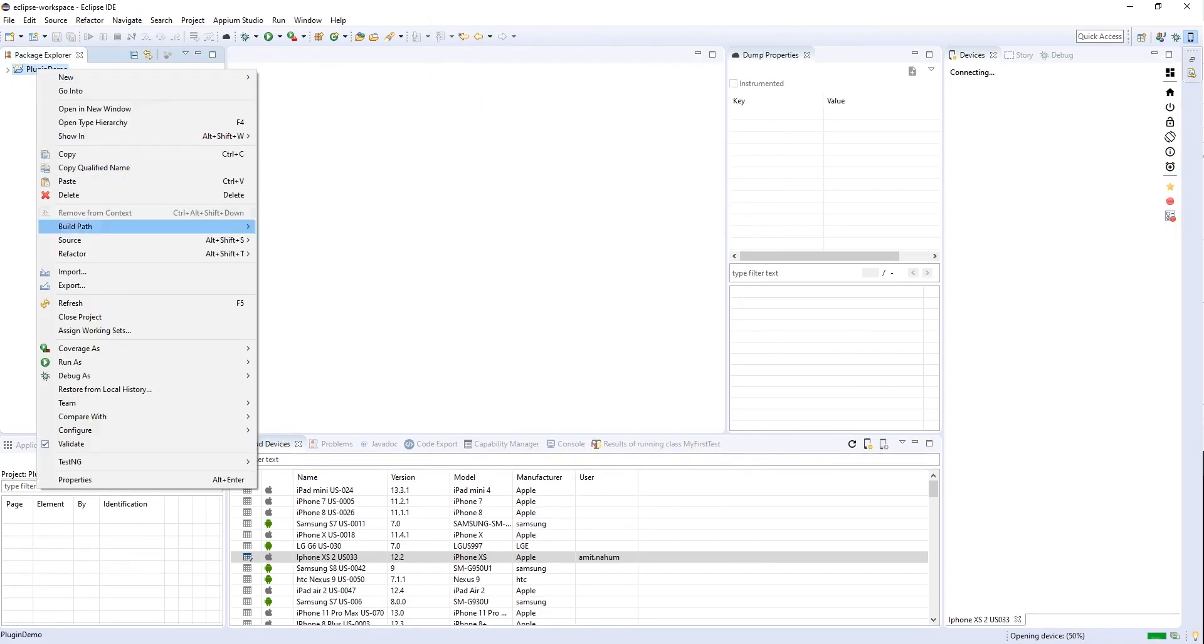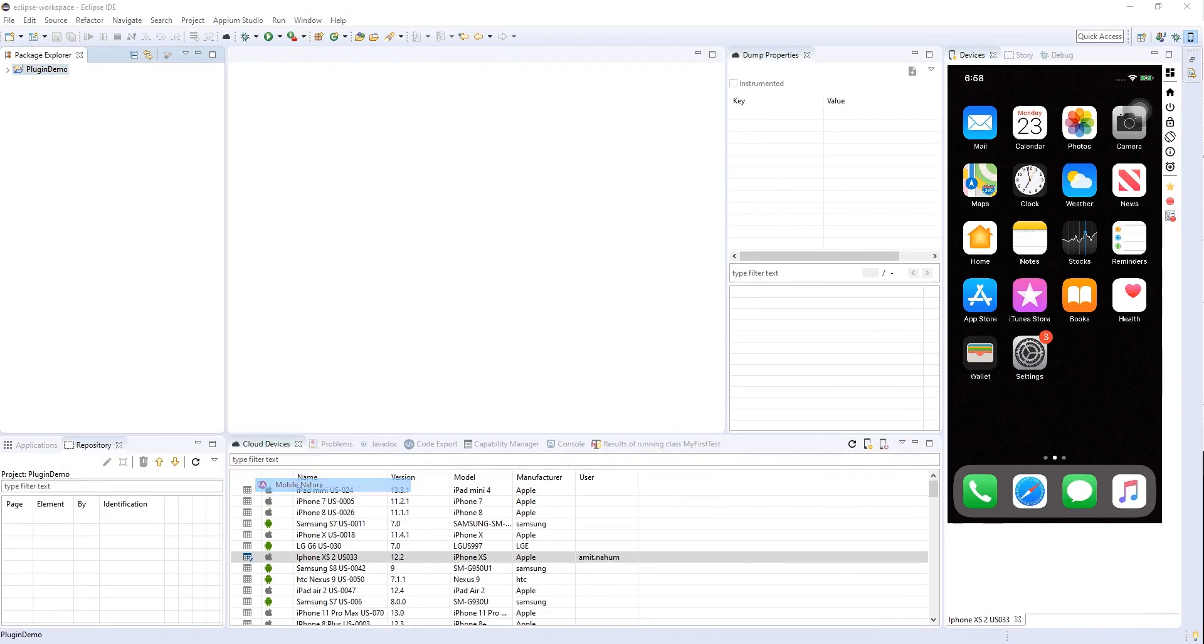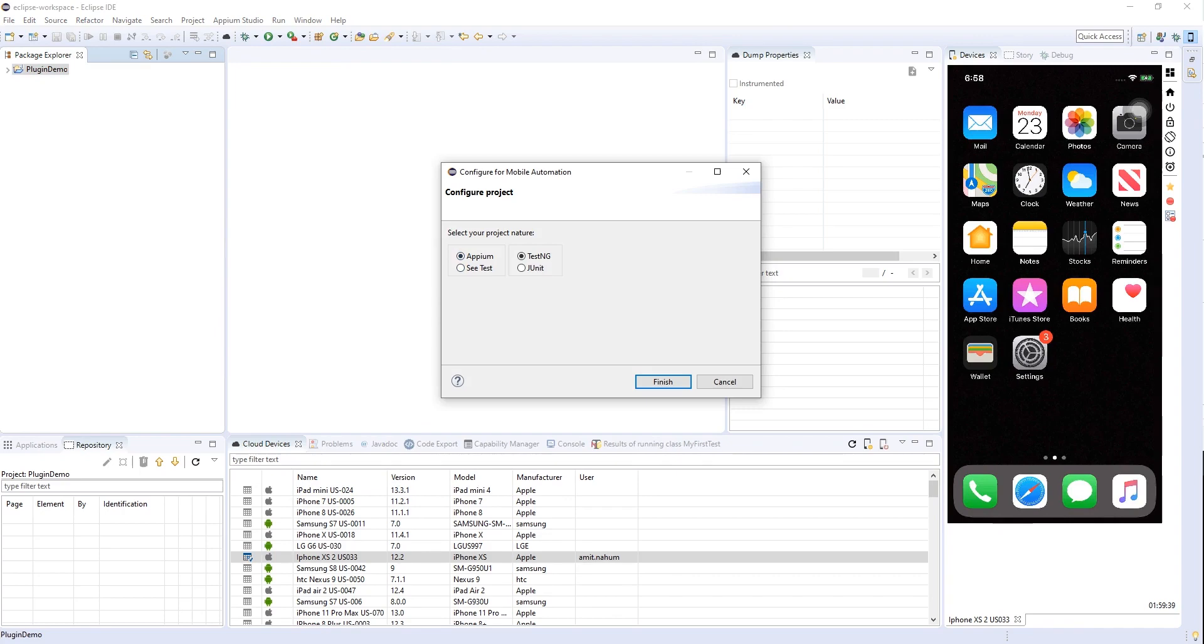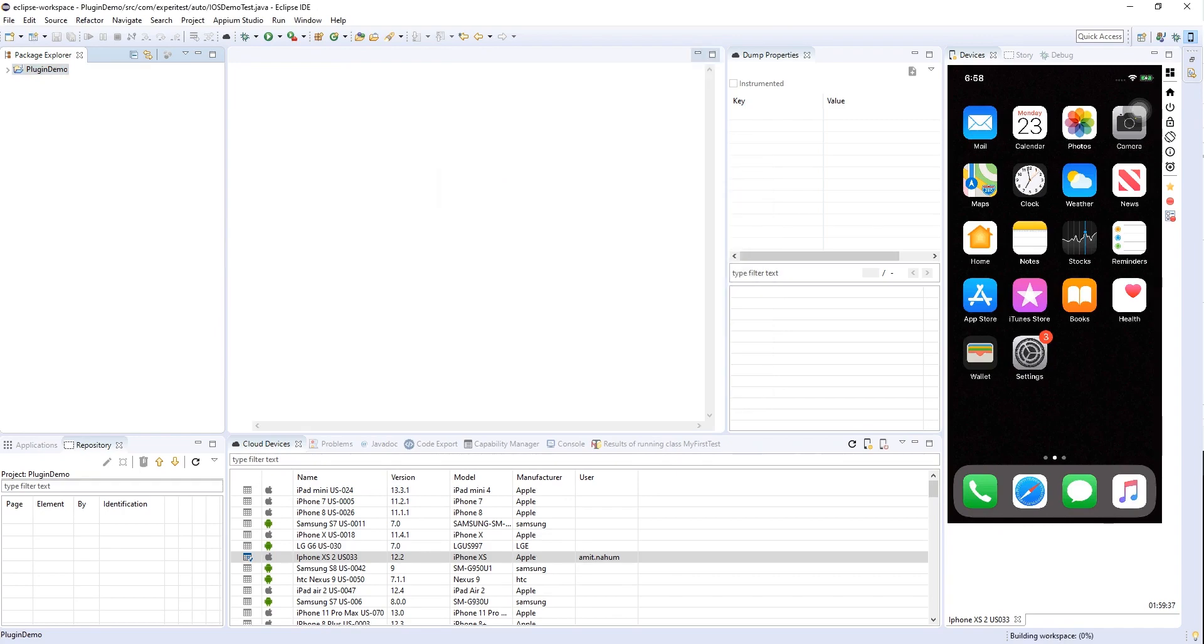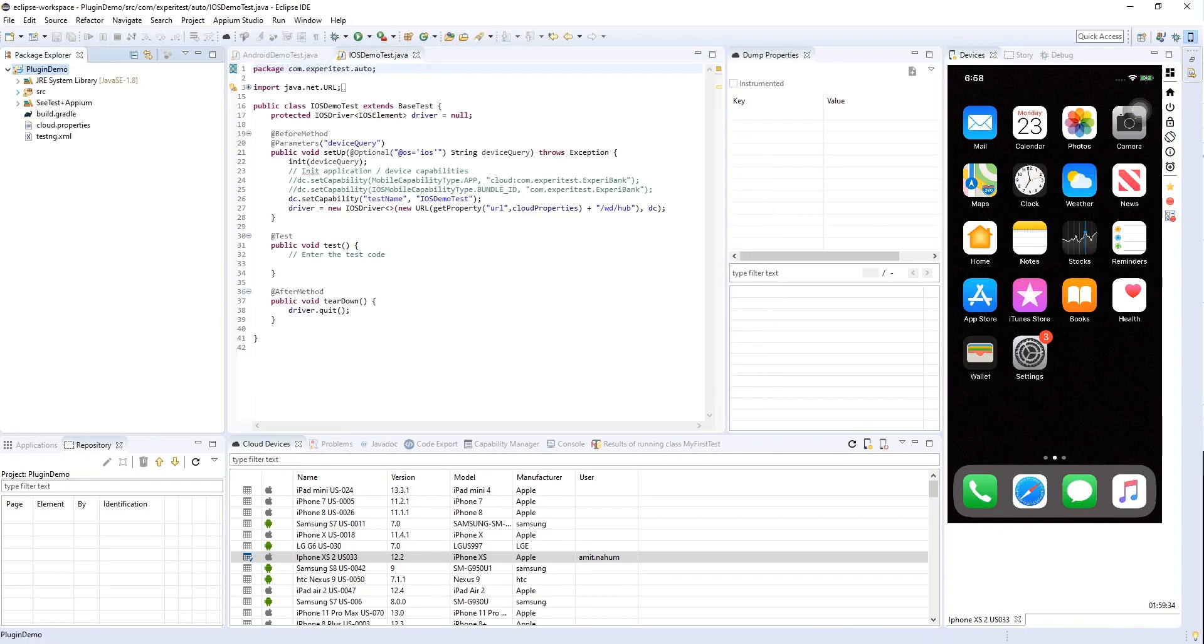I'm going to turn it into a mobile project which is something that comes included in our plugin as well. I will make it an Appium TestNG project and, as you can see, it made me a whole project with an example structure.